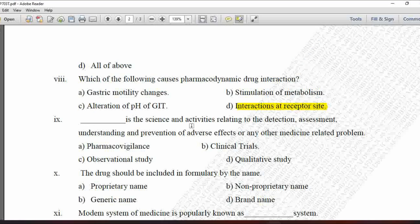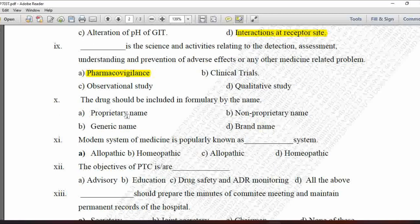Next MCQ: Blank is the science and activities relating to the detection, assessment, understanding, and prevention of adverse effects or any other medicine-related problem — option A is pharmacovigilance, B is clinical trial, C is observational study, and D is qualitative study. This is the definition of pharmacovigilance, so option A is correct.